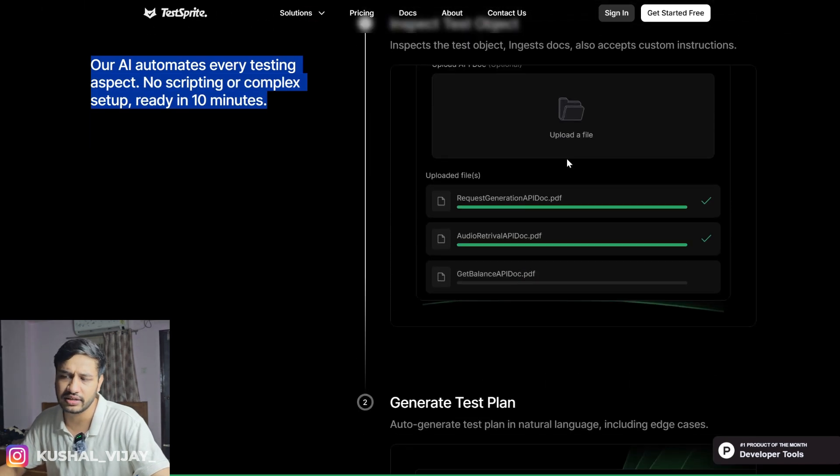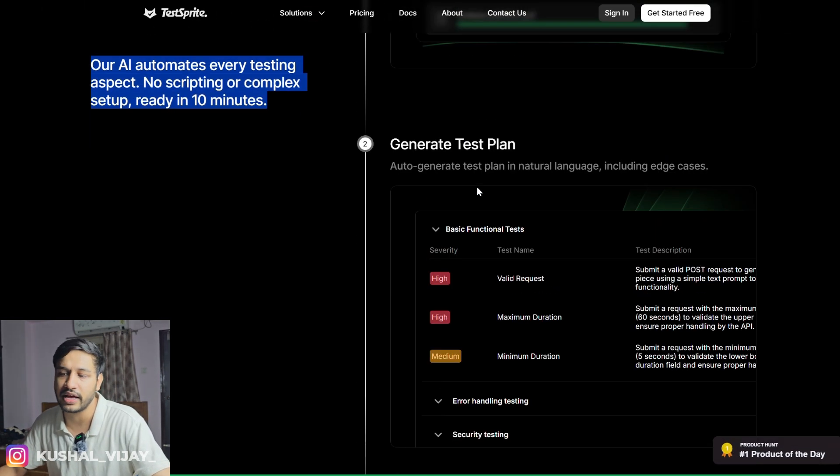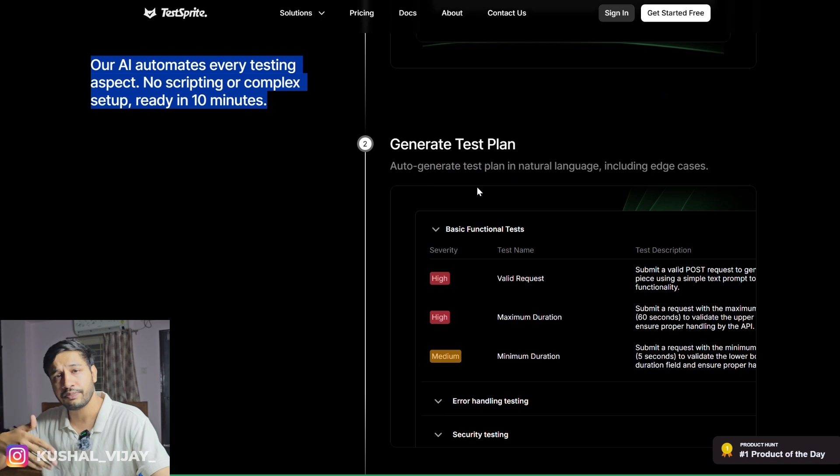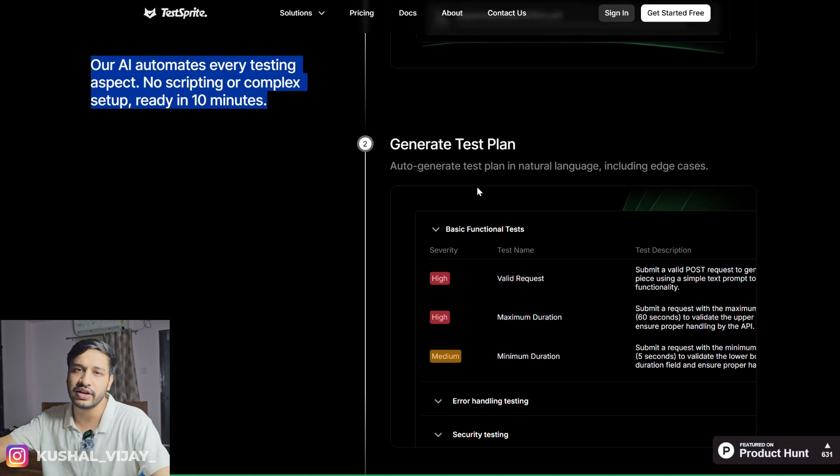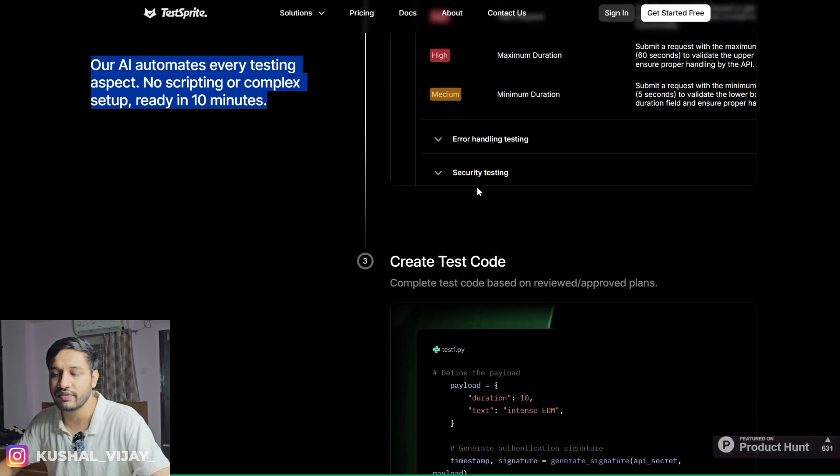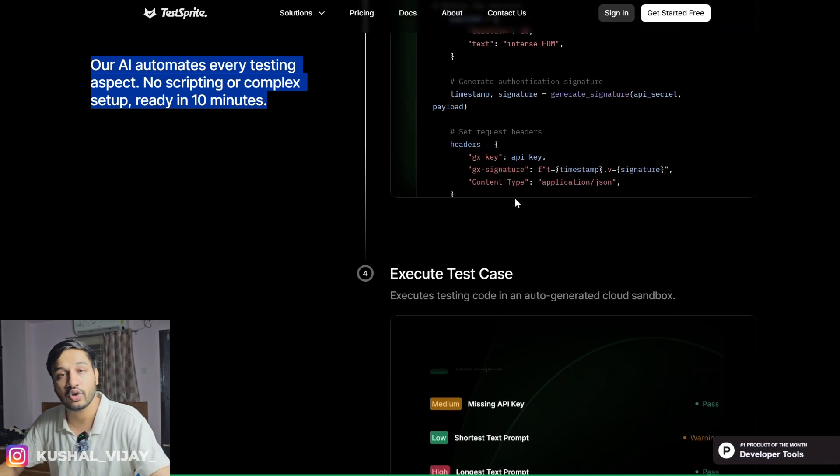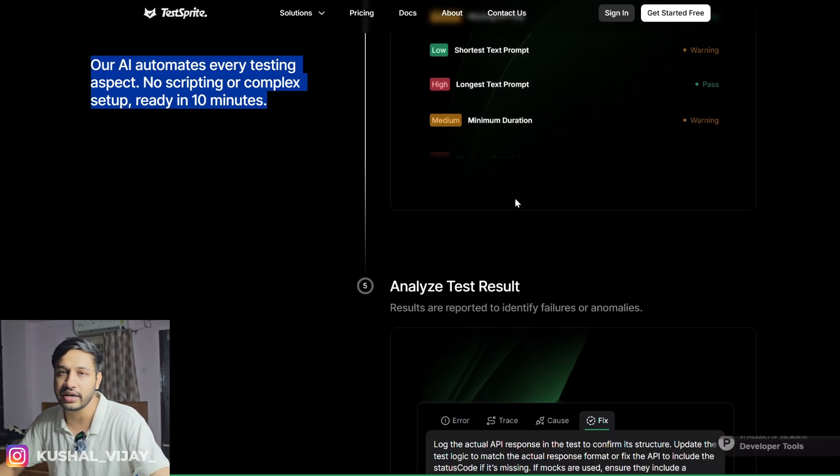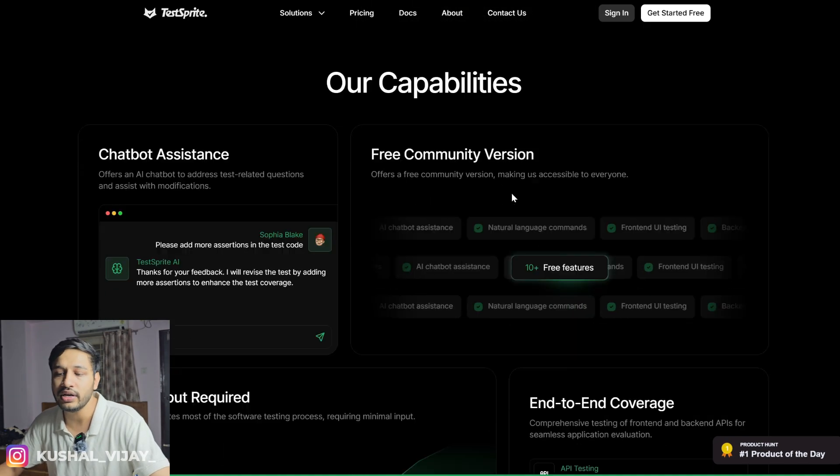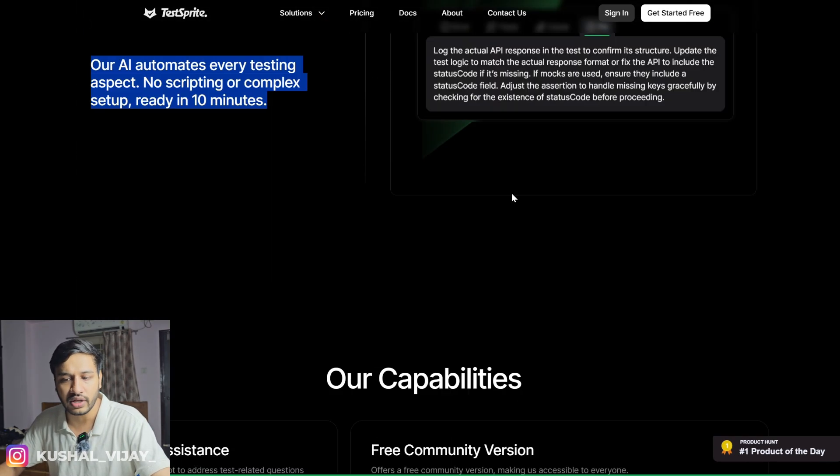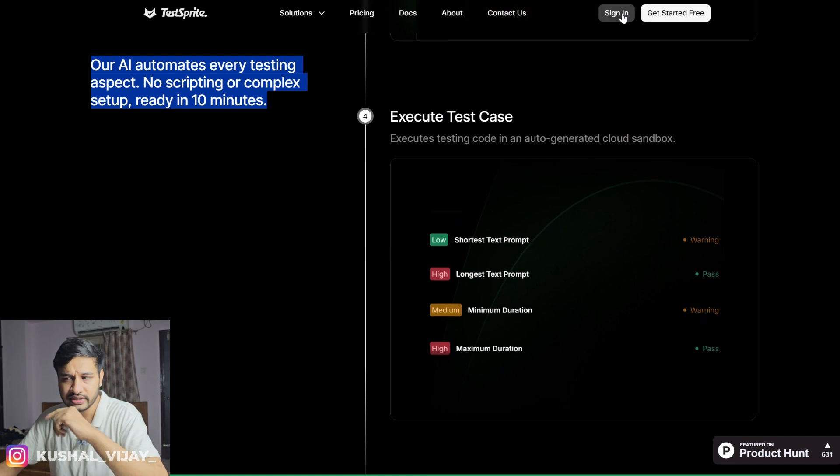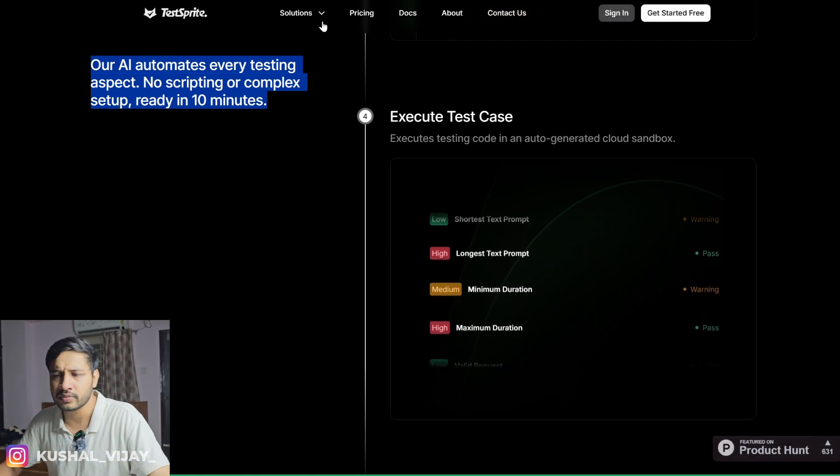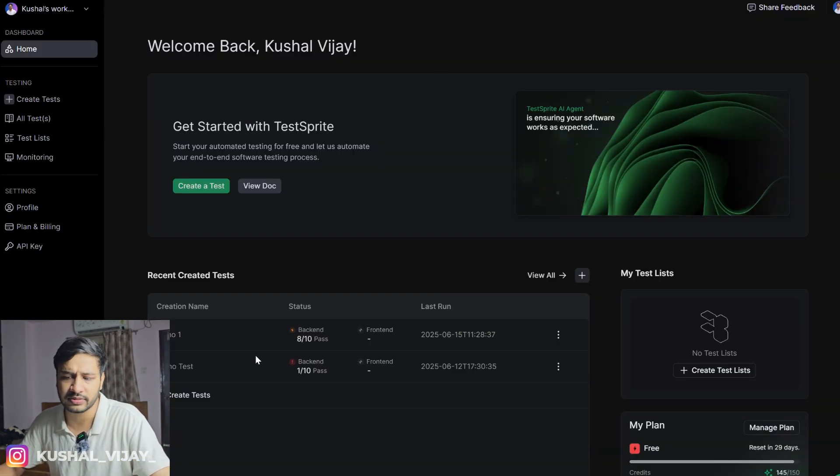It inspects the test object, generates the test plan and also provides the priority whether it's a medium severity or a high severity or a normal severity test. It also provides your test code which you can update on the go. I'll show you in a moment how it works. You can sign in with your Google account. Pretty simple. I have already signed in.